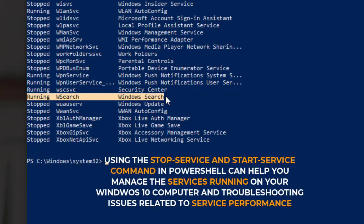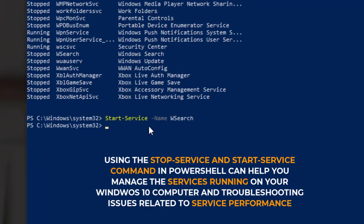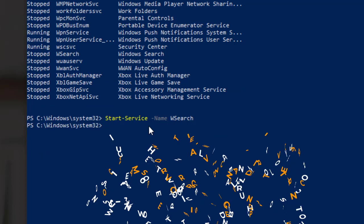Using the stop service and start service command in PowerShell can help you manage the services running on your Windows 10 computer and troubleshoot issues related to service performance.